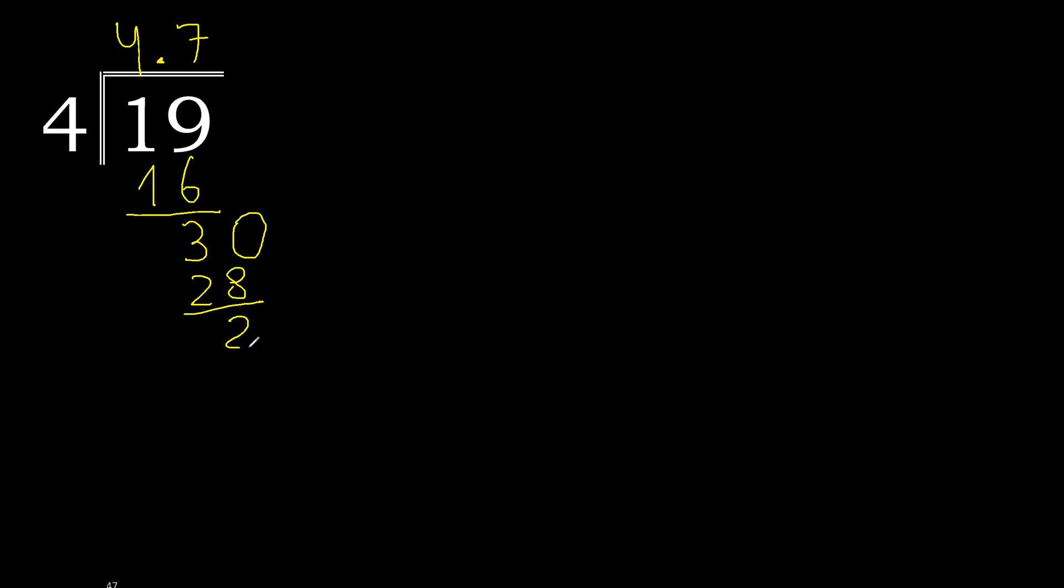Subtract is 2. There is no number, therefore complete with 0. Point is here. 20.